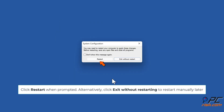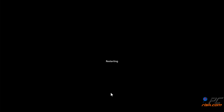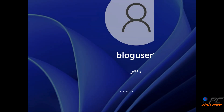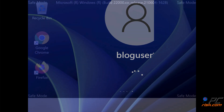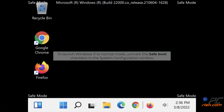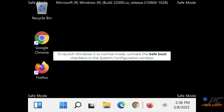Click Restart when prompted. Alternatively, click Exit Without Restarting to restart manually later. To return Windows 11 to normal mode, unmark the Safe Boot checkbox in the System Configuration window.